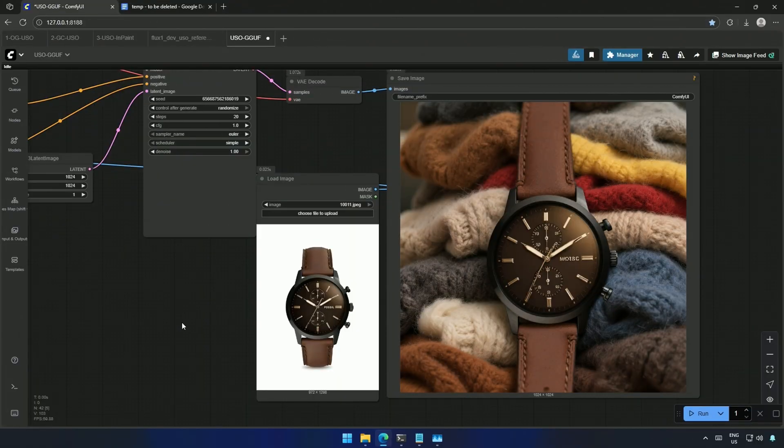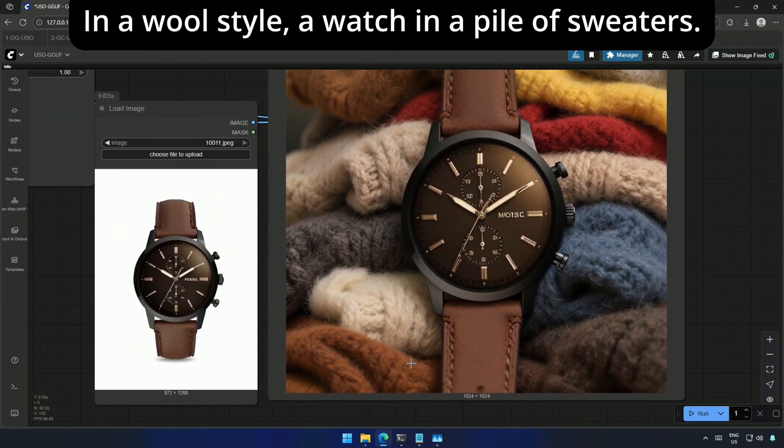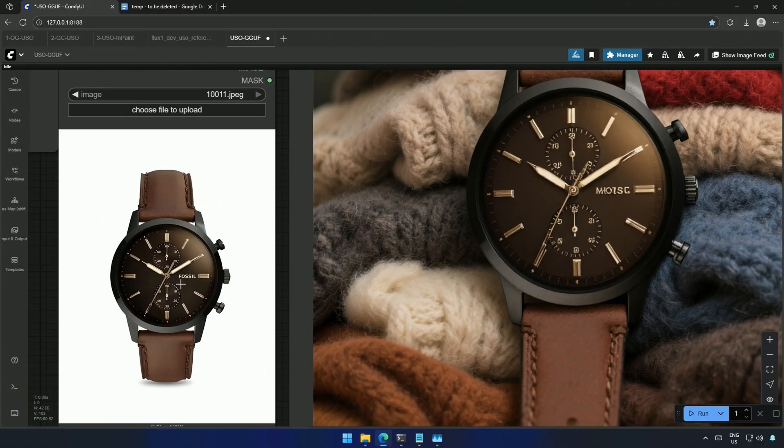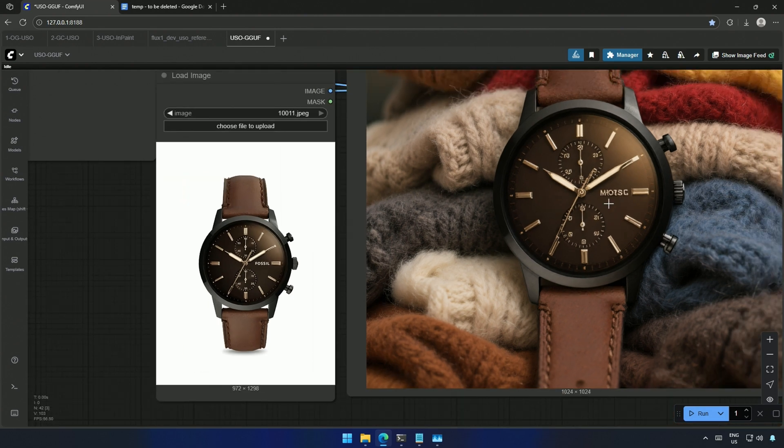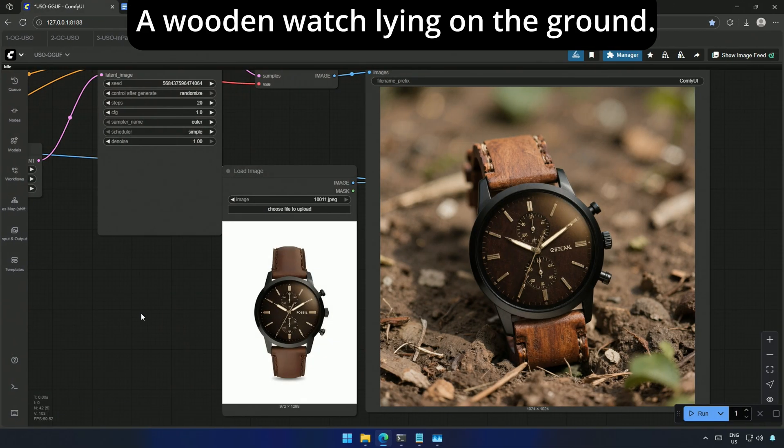My prompt was, in a wool style, a watch in a pile of sweaters. The text here got changed. The prompt was about a wooden watch lying on the ground.